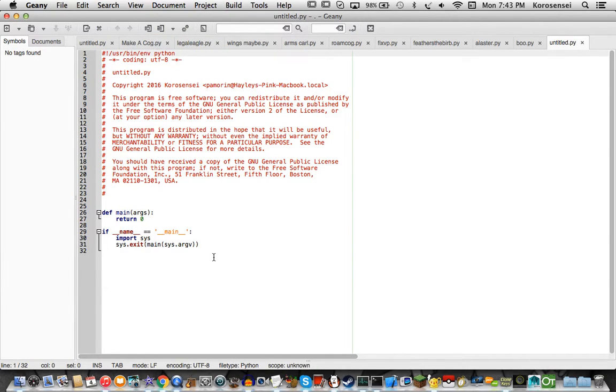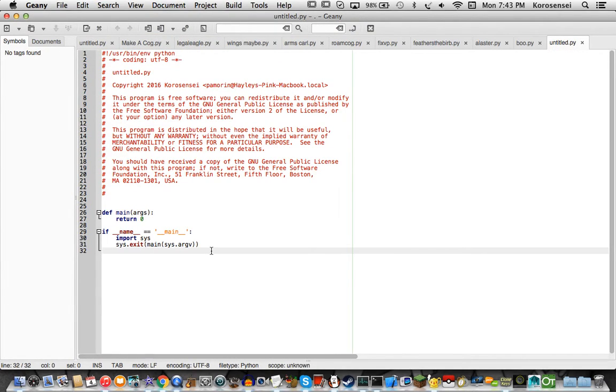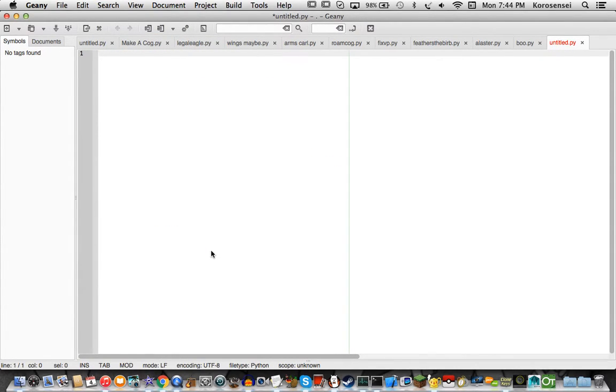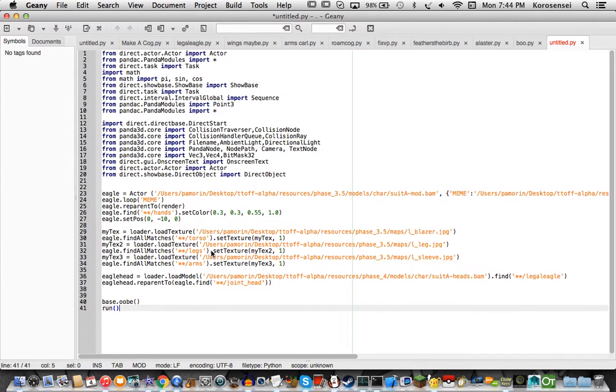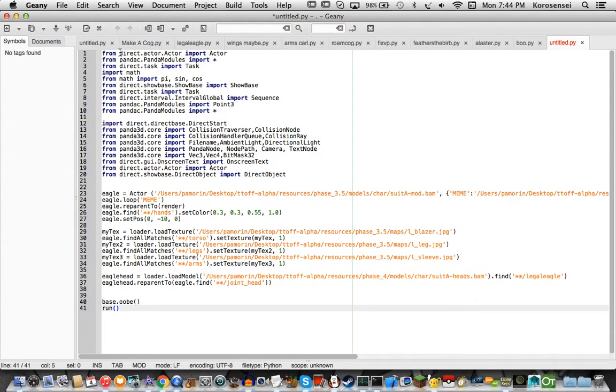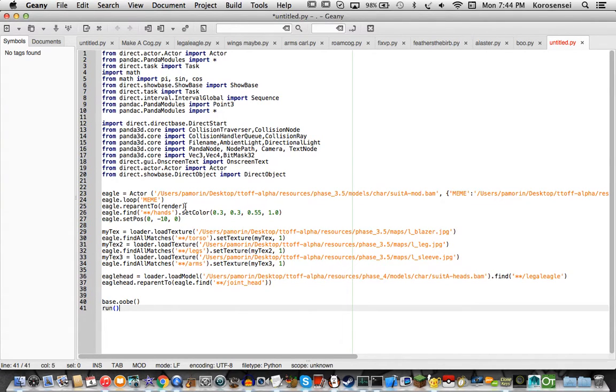I'll also include the download link for this file, too, so you know, I'm not going to say all the stuff out loud. Actually, you know what, I will. So from direct actor, actually, you know what, no, never mind. So let's go over this.